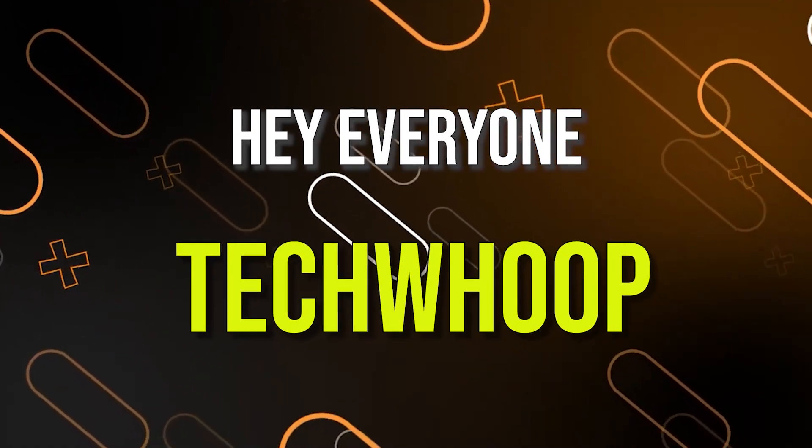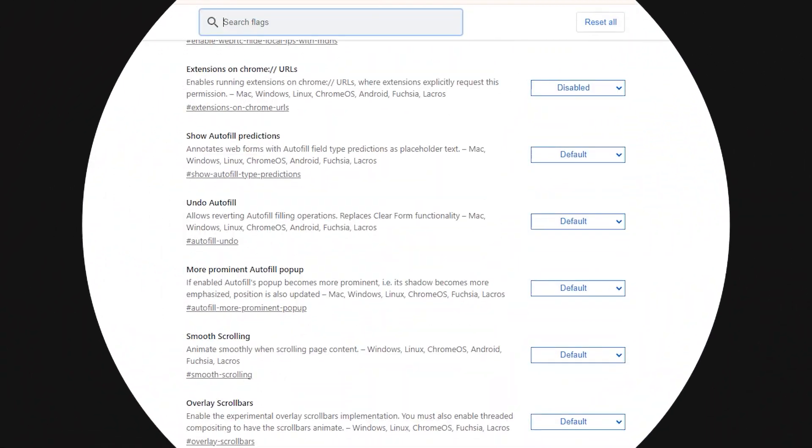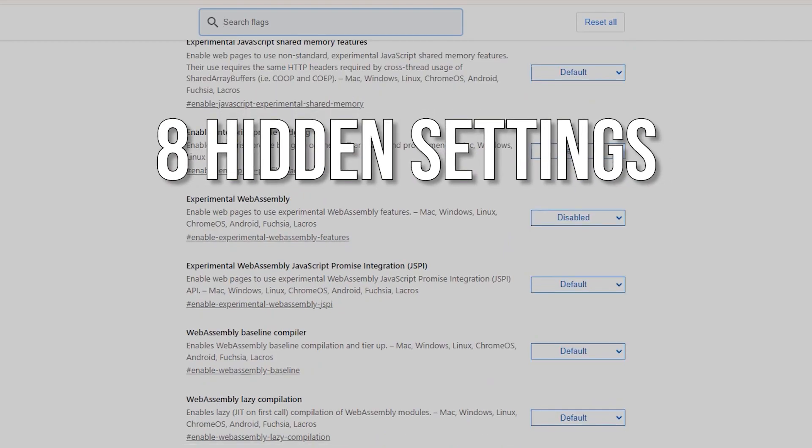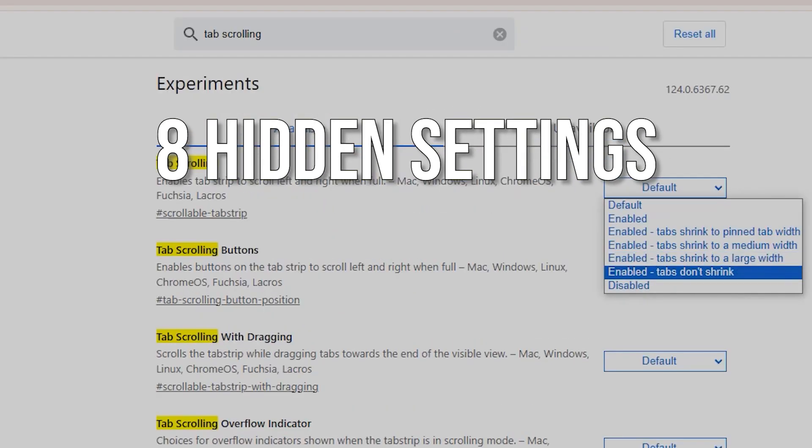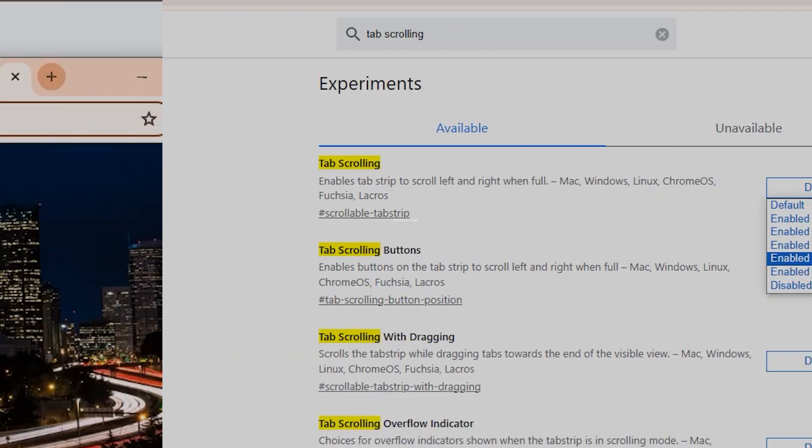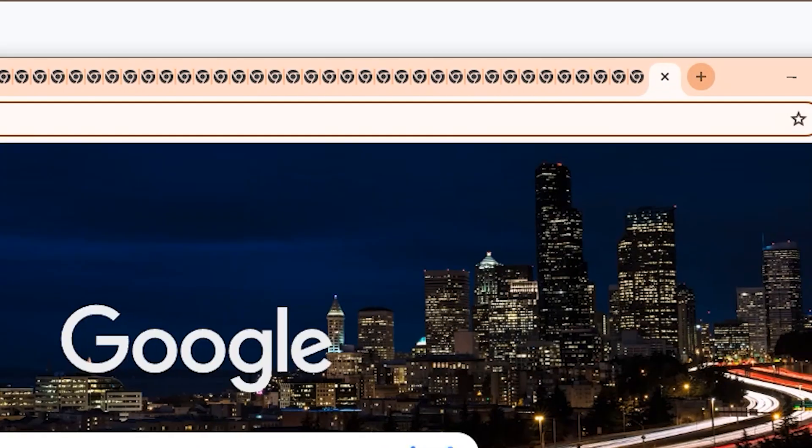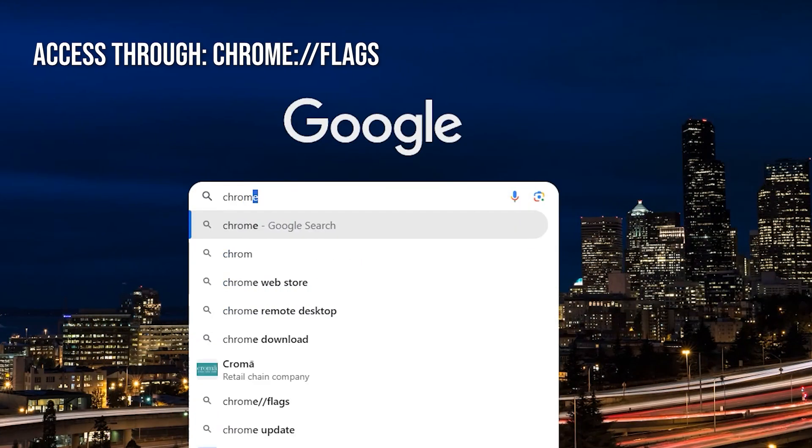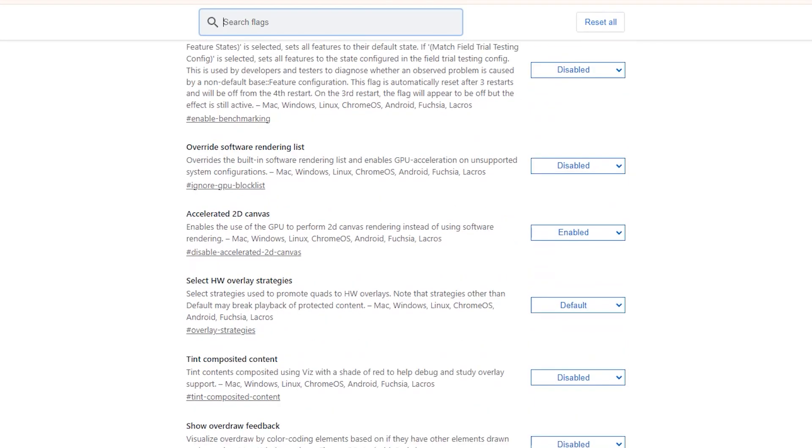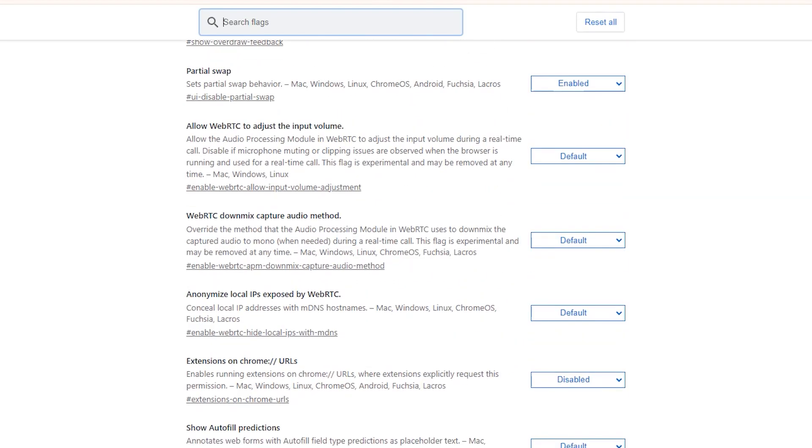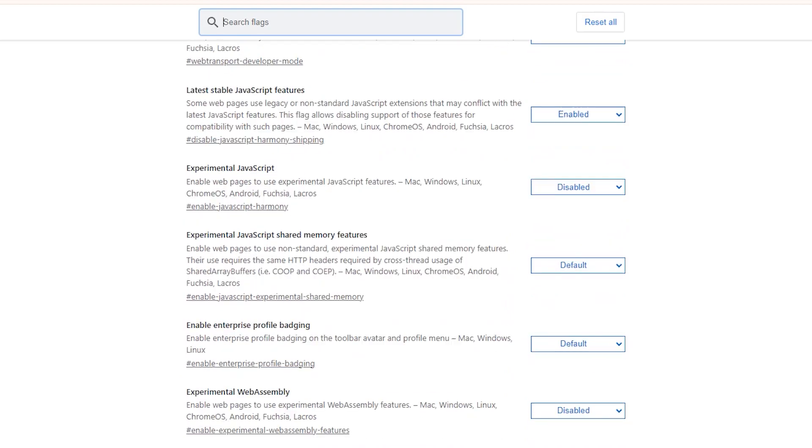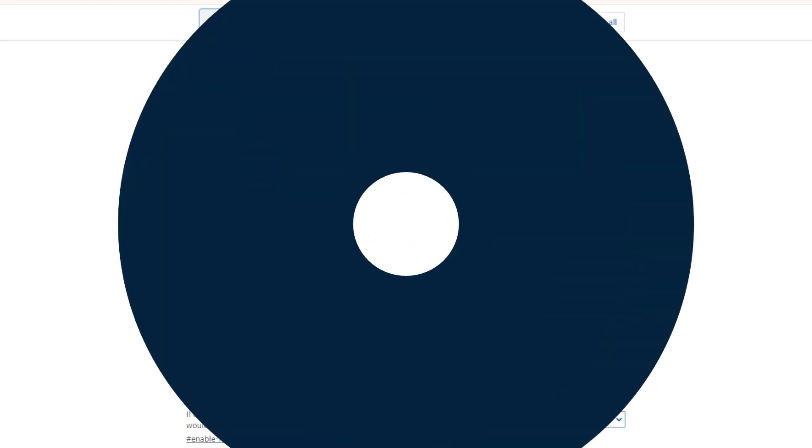Hey everyone, welcome back to TechWoop. In this video, we'll explore eight hidden settings and experimental features in the Google Chrome Flags menu that many users may not be aware of. You can access these flags through the URL as shown on the screen. These flags constantly evolve and will provide an overview of some of the most interesting hidden Chrome options worth considering.